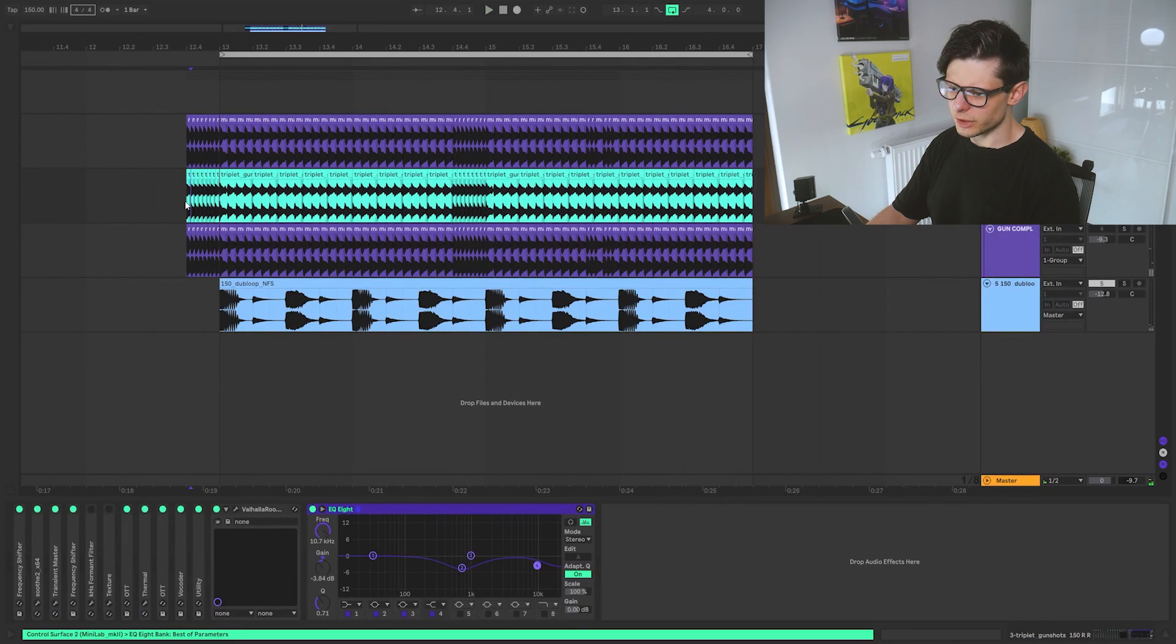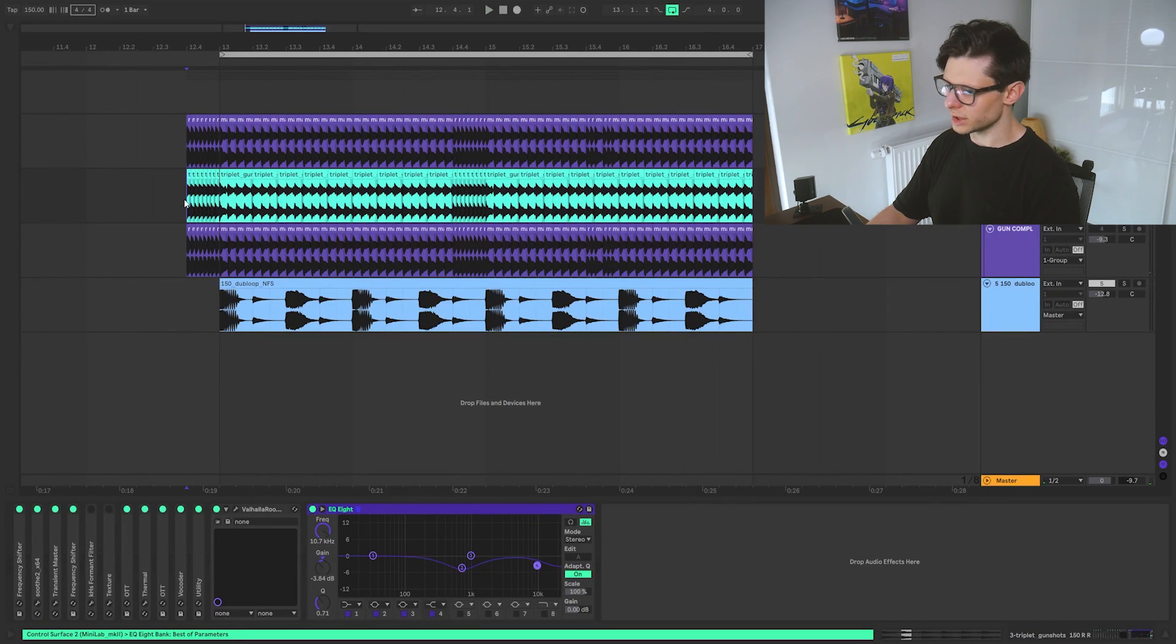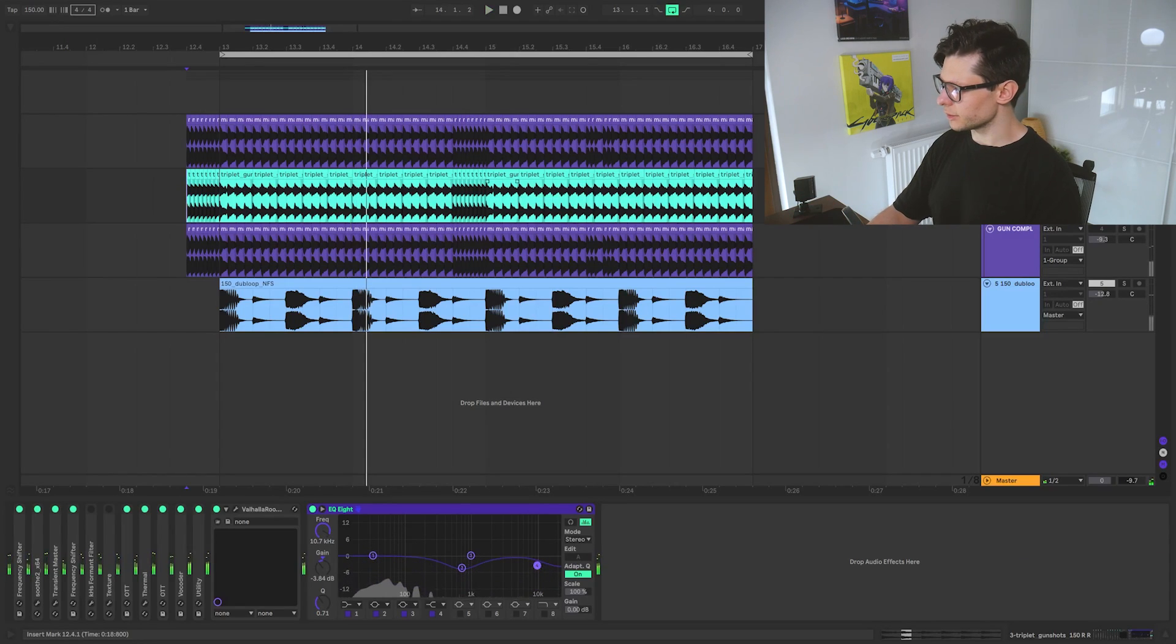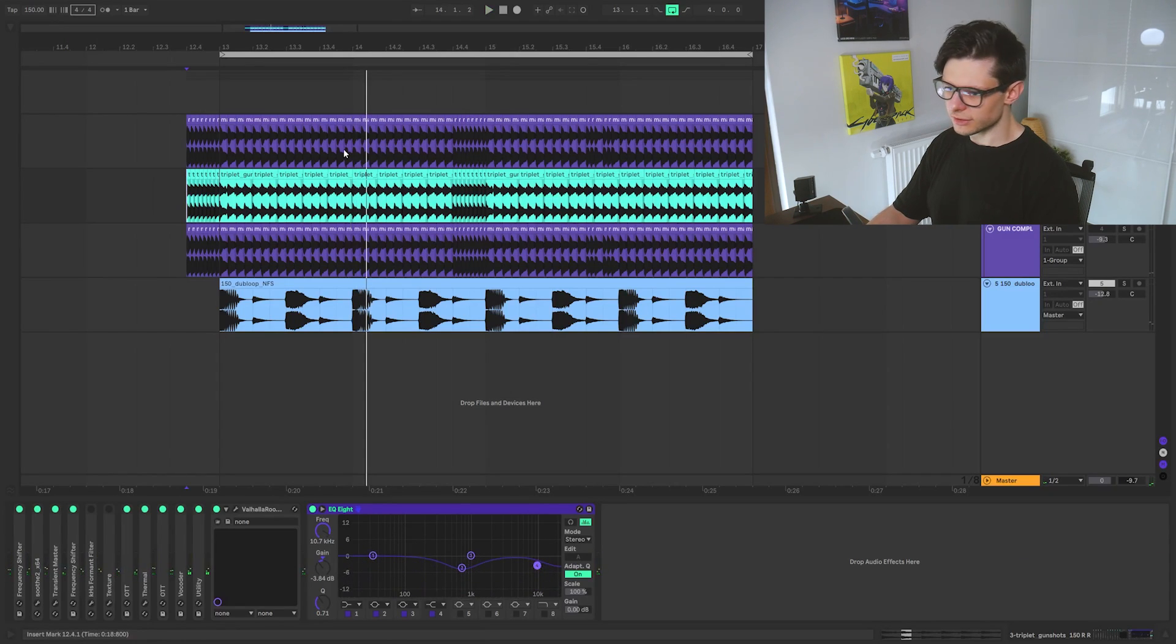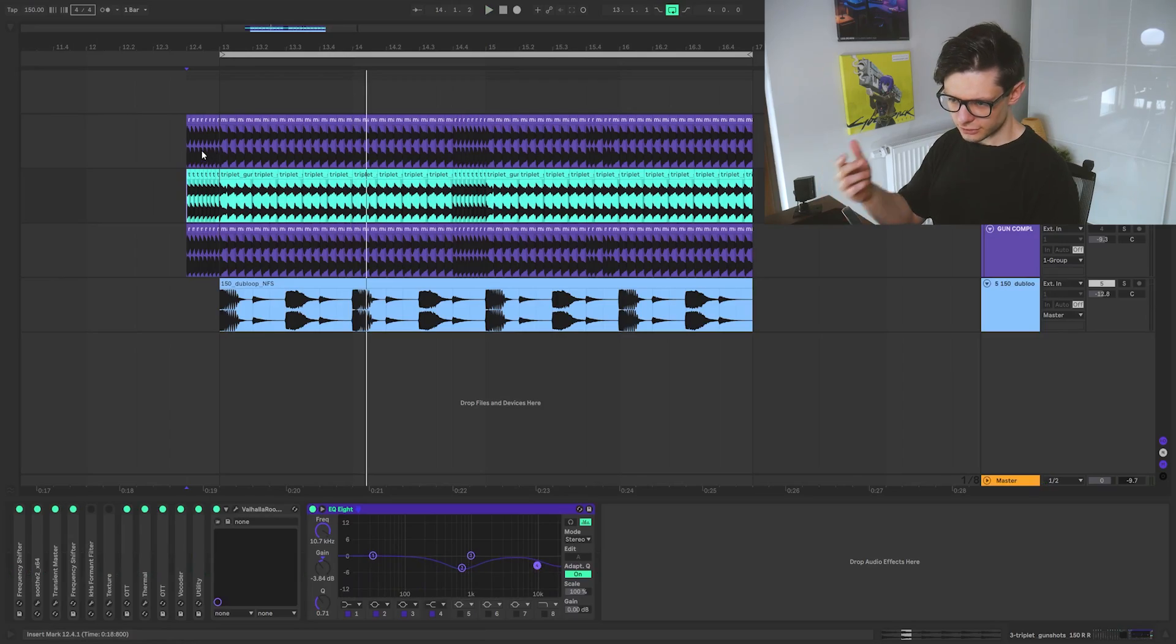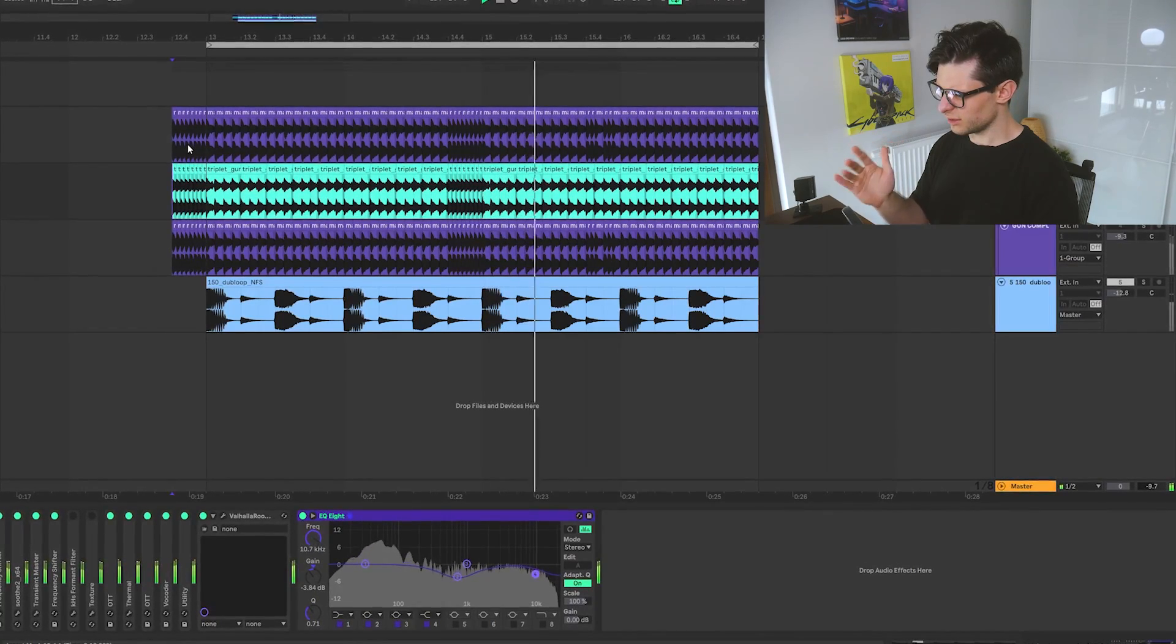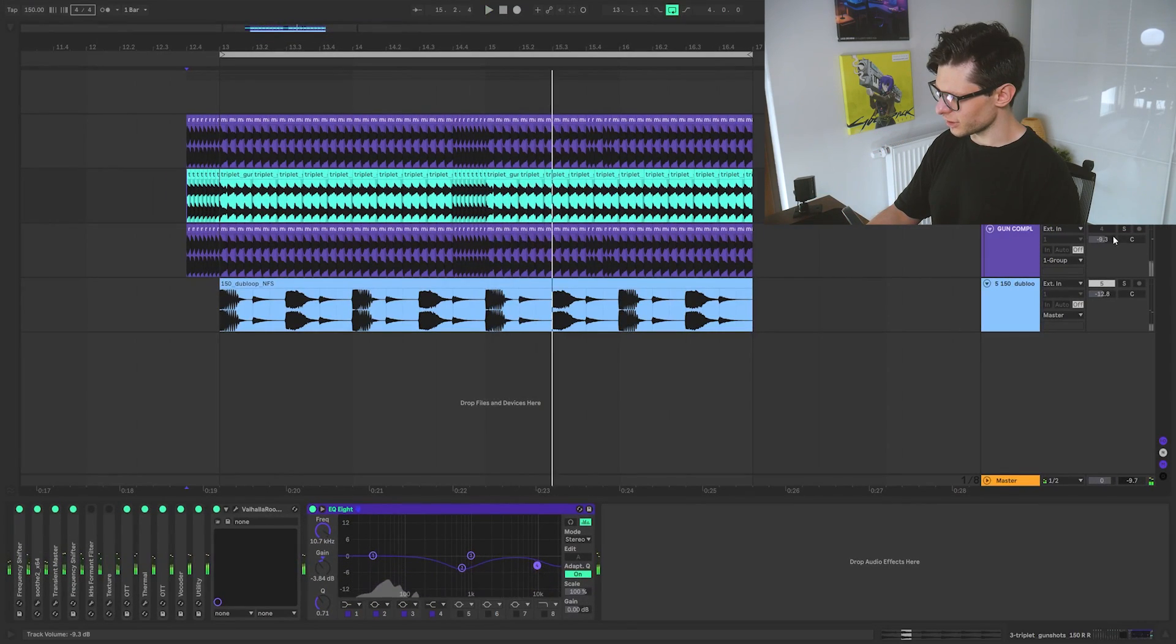Super heavy. Then we are having a gunshot like this. It's like a clicky sound. Works really good as a layer. So these sounds together. Super sick.